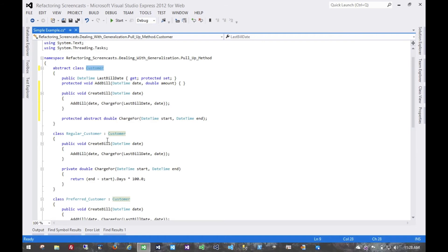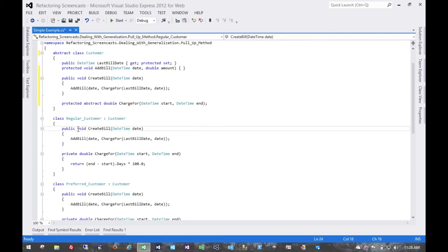And now what we have here is the compiler is going to tell us that these are overriding the parent class, and so we'll throw a few keywords there as well.